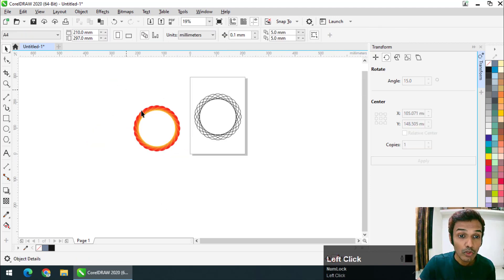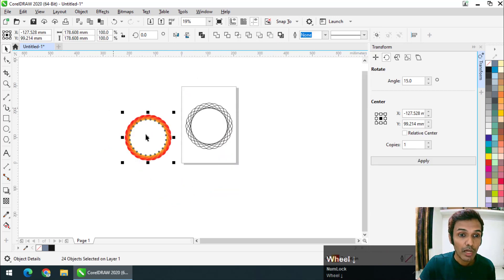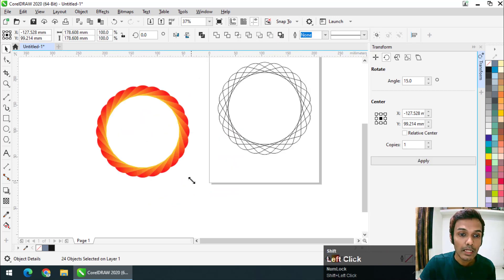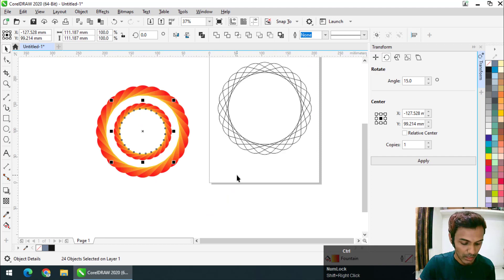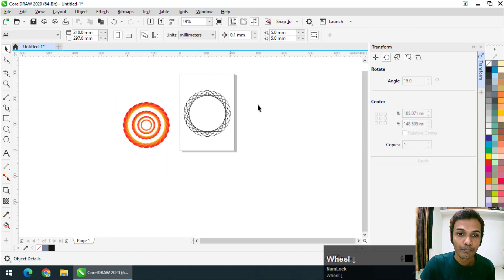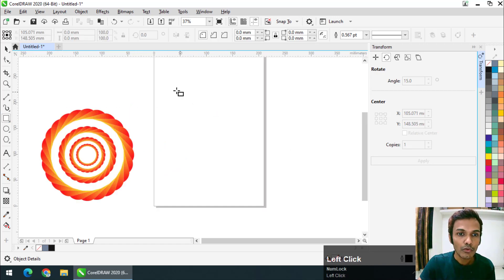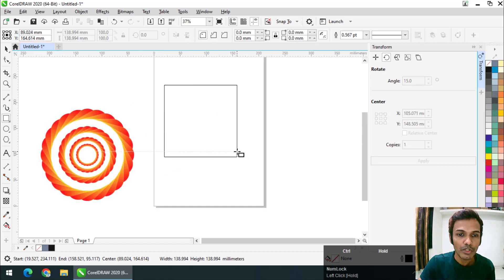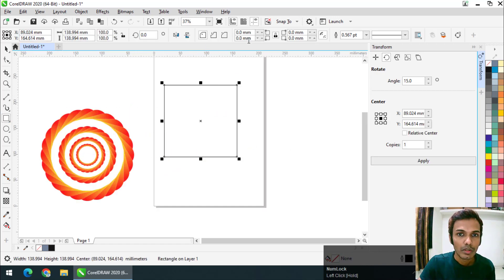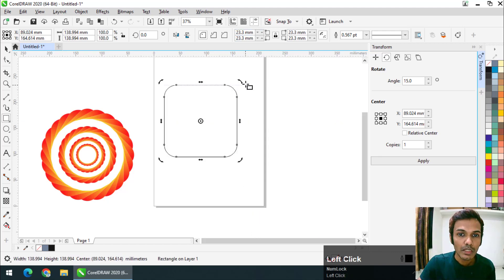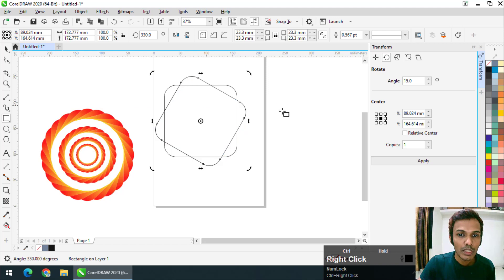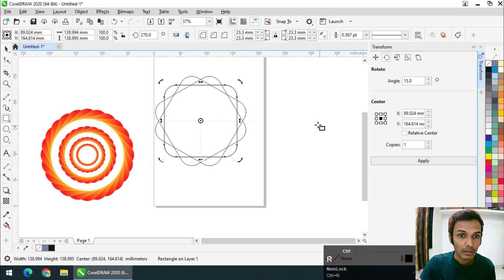A really cool shape is now being created. Pressing Shift and right-click creates yet another variation. Once you change the rotation angle you get a different variation — for example, if I set it to 30 degrees instead of 15, you get a different shape.